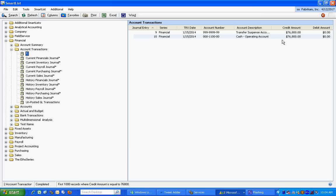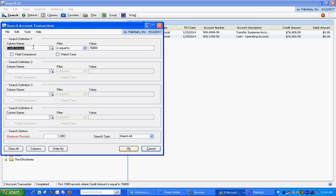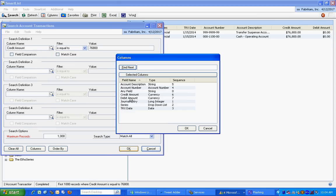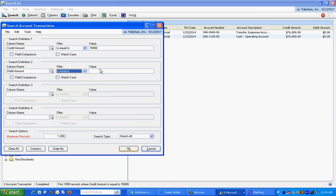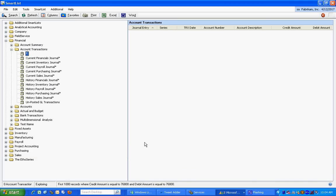So you might say, well, I'll just do it for debit amounts as well. So I'll look that up, put $76,800 in it, hit OK. But nothing comes up.